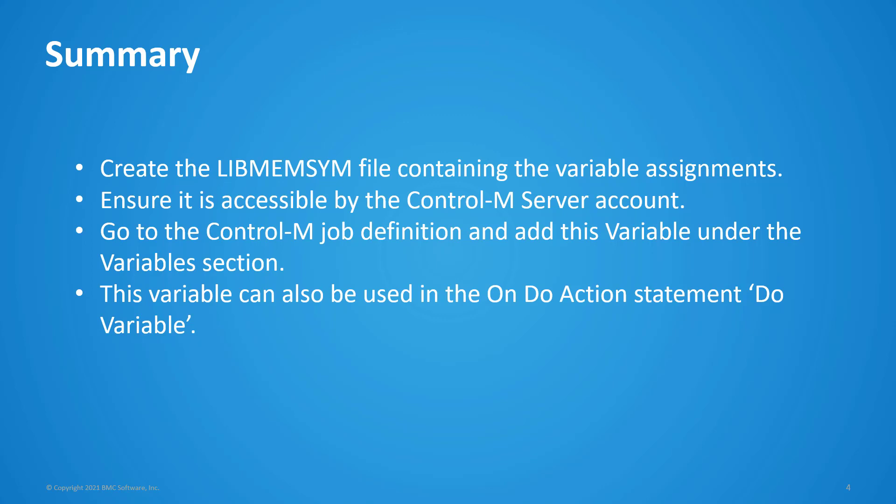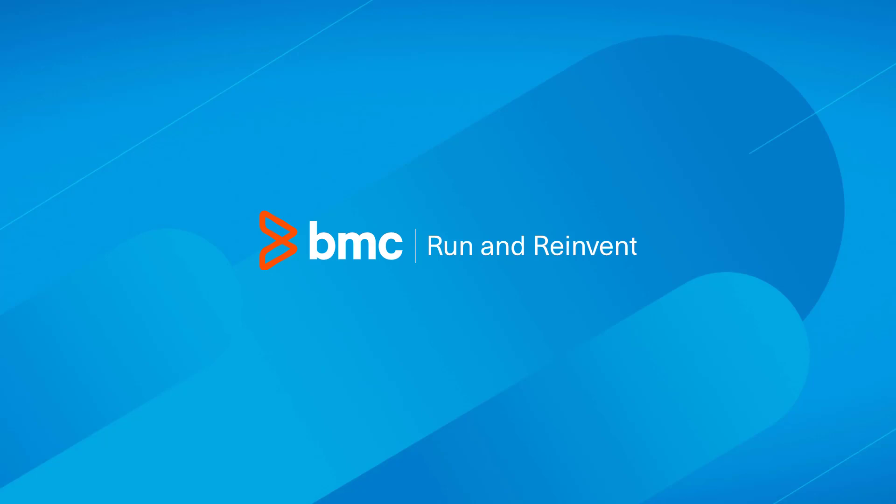In addition, this variable can also be used in the on-do action statement of do variable. That concludes this Control-M solutions video. Please see our Knowledge Base and YouTube channel for more videos like this. Thank you for watching.